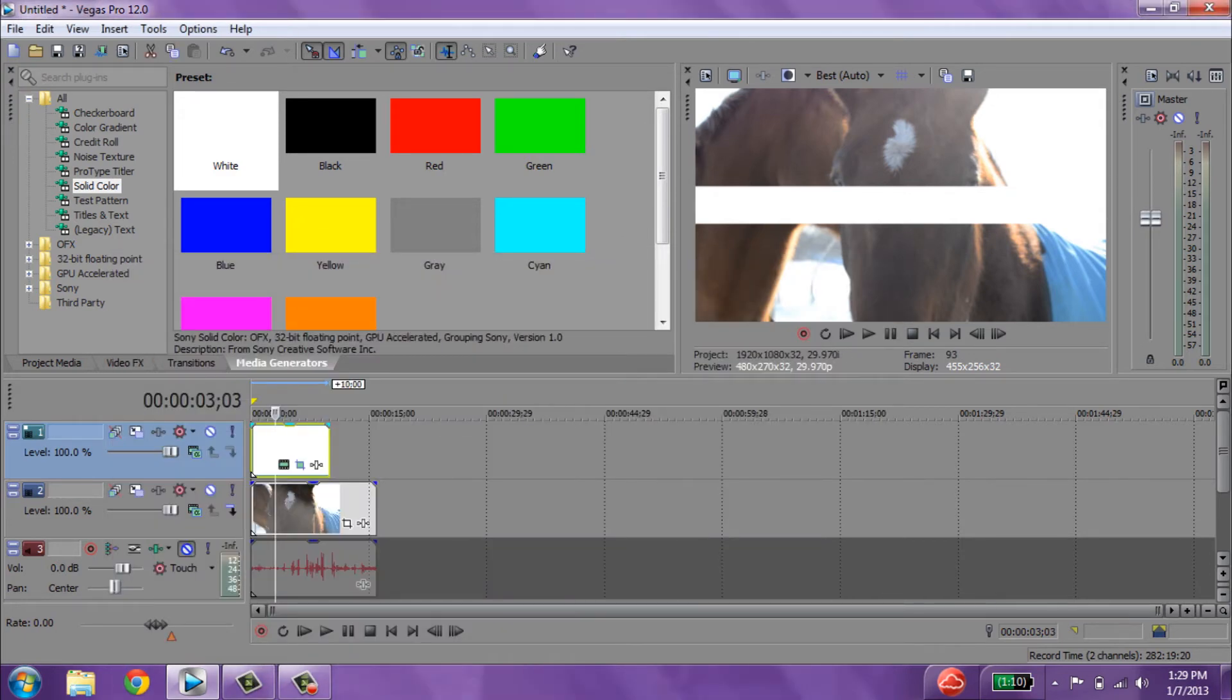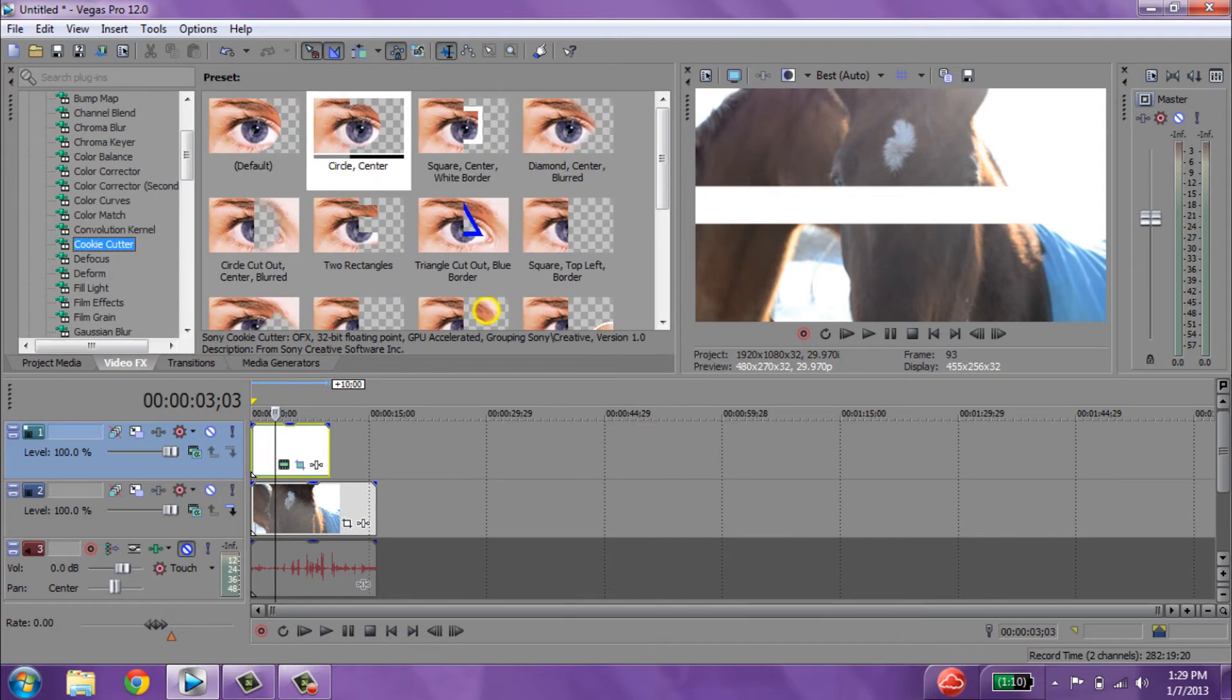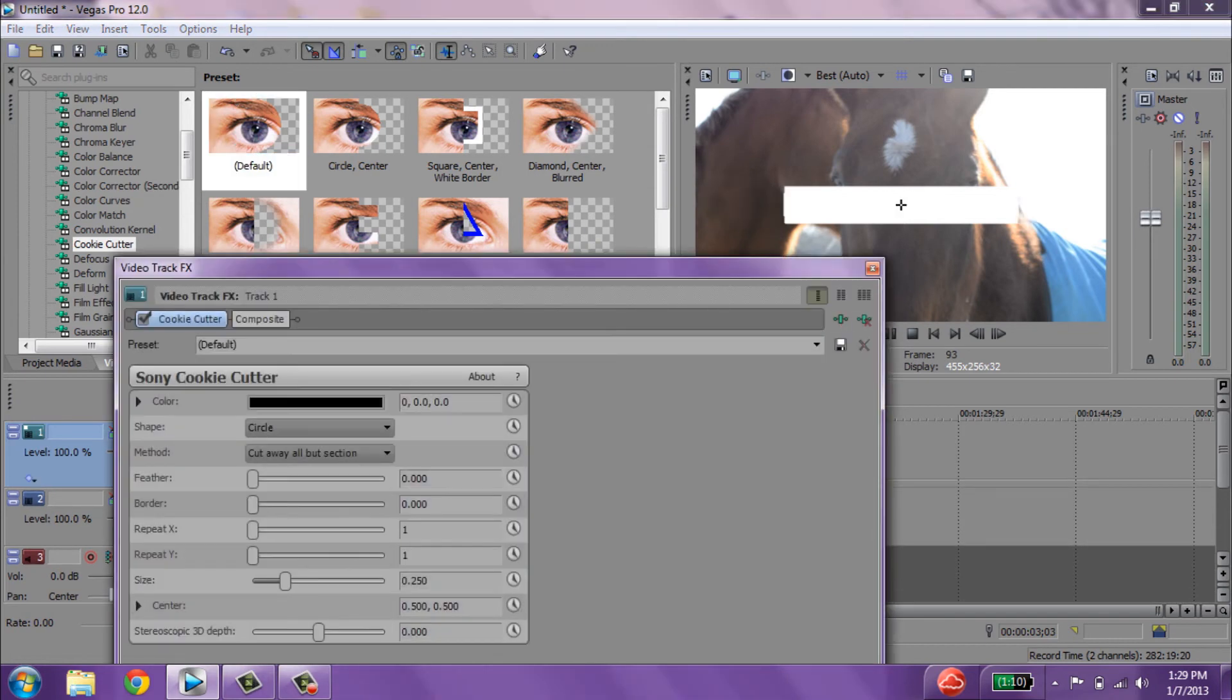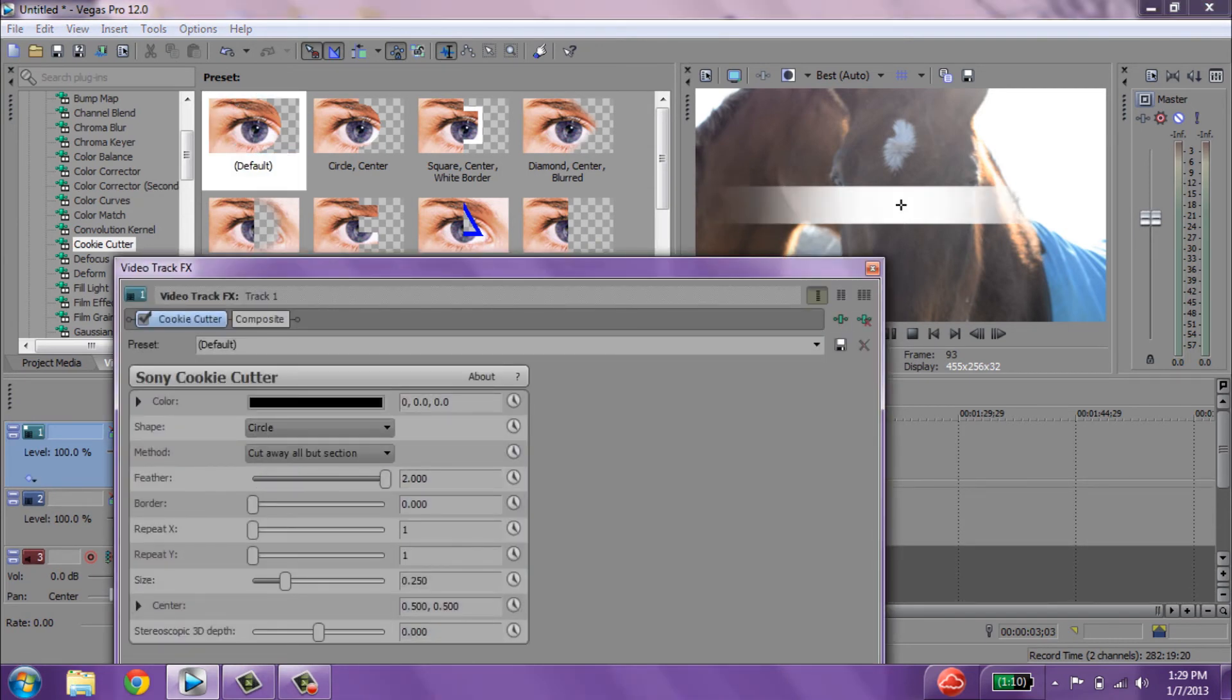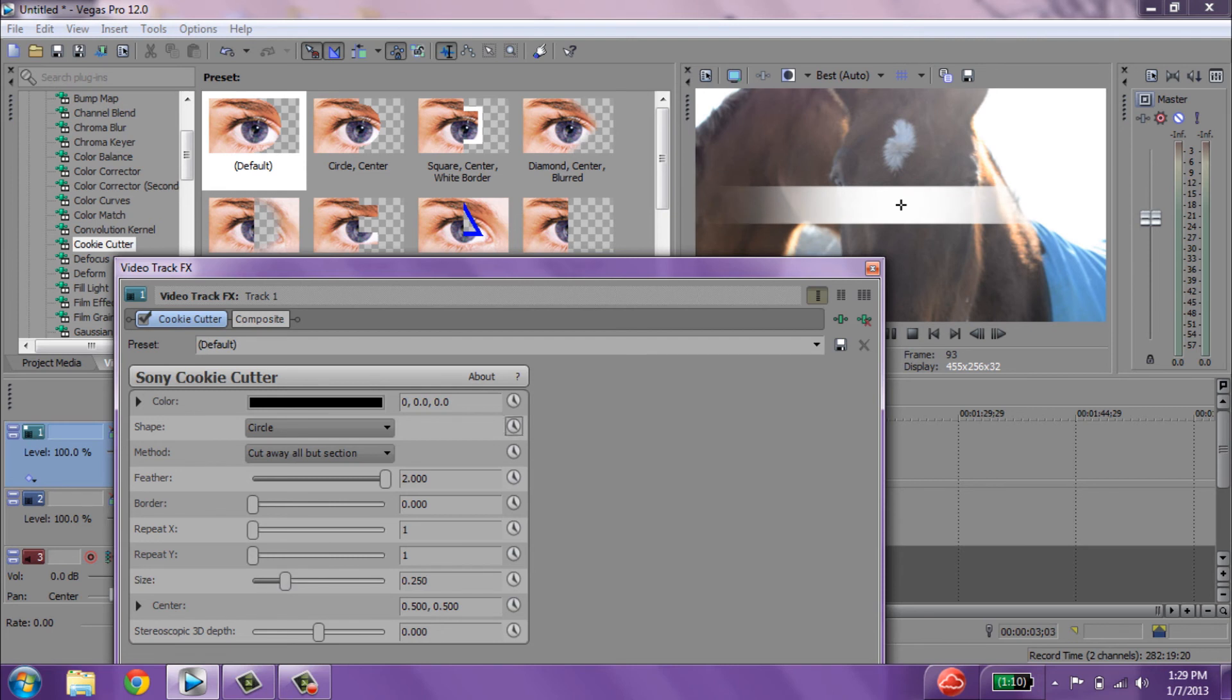So if you're good with that, you can just leave it as that, or you can go into cookie cutter, grab a circular one, and then feather it all the way, or however you want it to look. You can mess around with size to give you that effect.